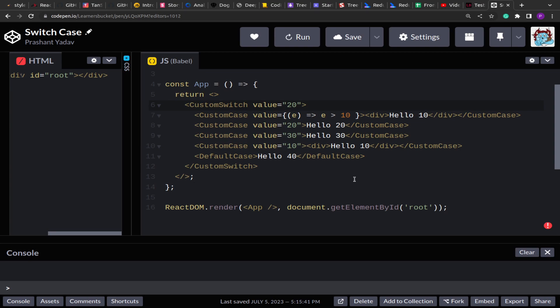Hello guys, welcome to this new video. Today we are going to solve another JavaScript machine coding round question. This question we are going to solve in React. As you can see on the screen, we have to create a switch case component that should function similar to the original switch case methodology.